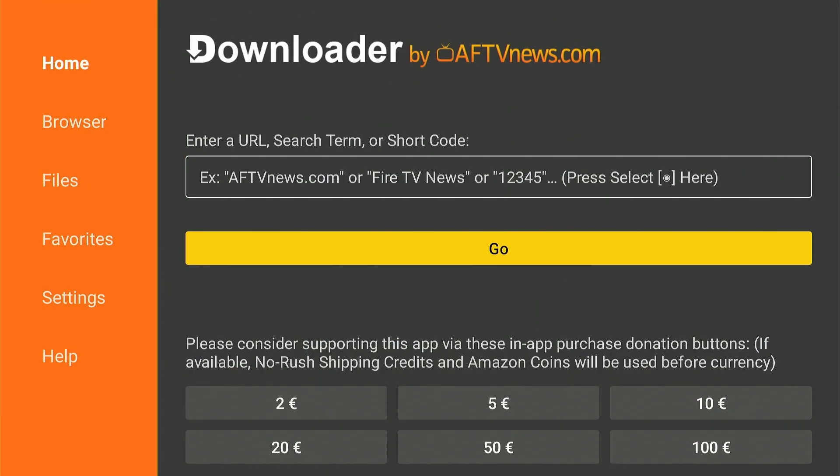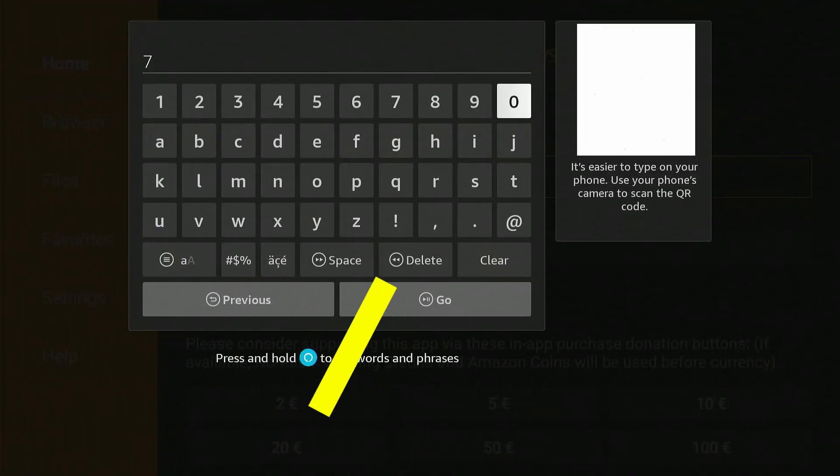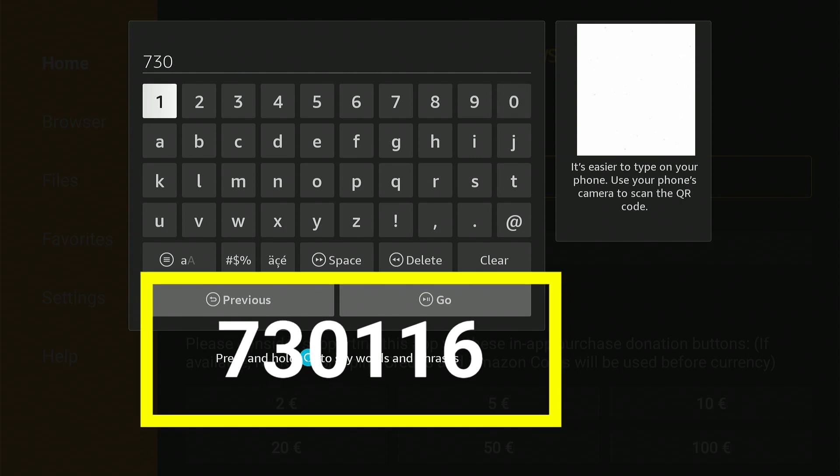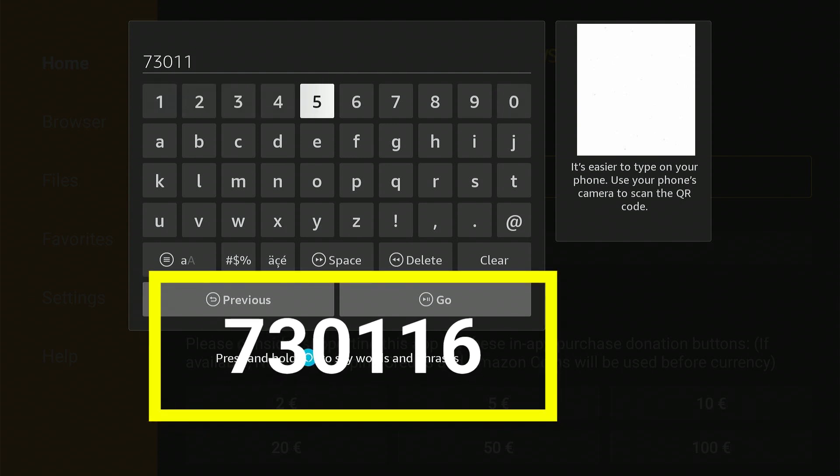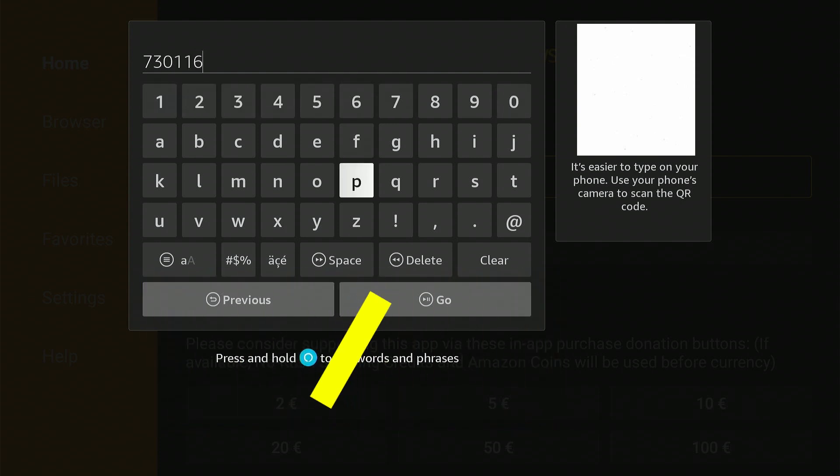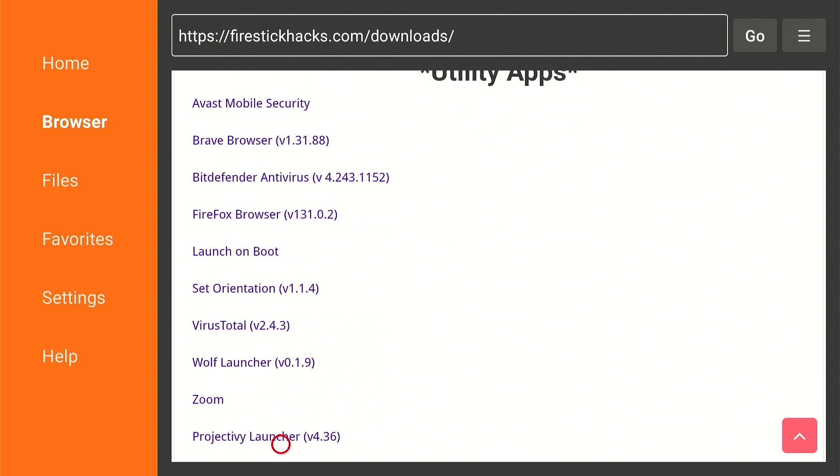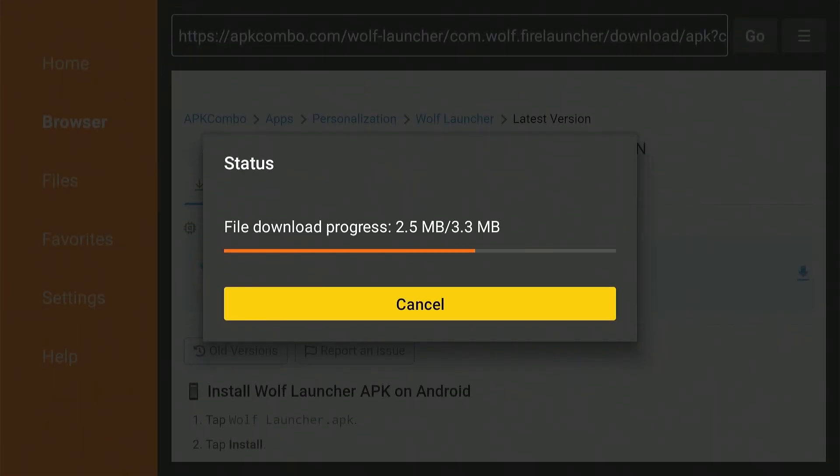After that, launch Downloader app, enter Downloader Code 730116 and click Go. Now scroll down to Utility Apps Category and click Wolf Launcher. The downloading will start.